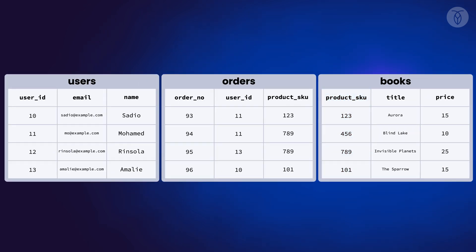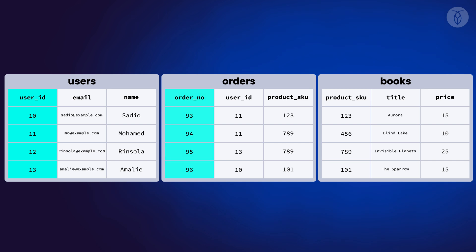Every table in a SQL database must have a primary key. In our bookseller database, user ID, order number, and product SKU are the primary keys for the users, orders, and books tables respectively.